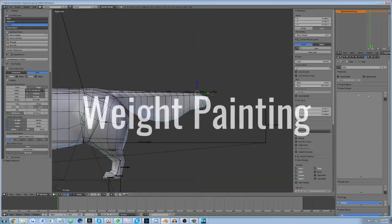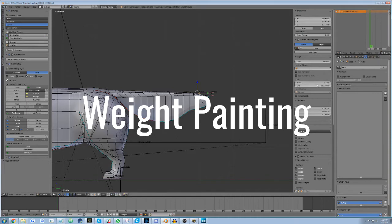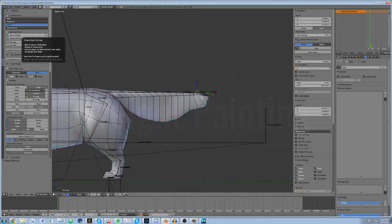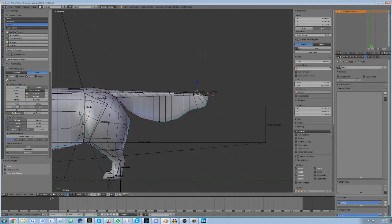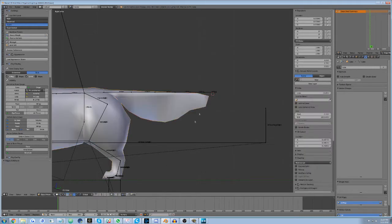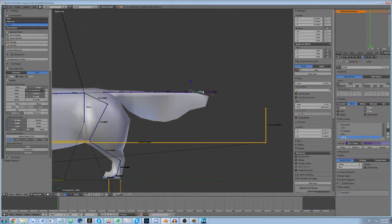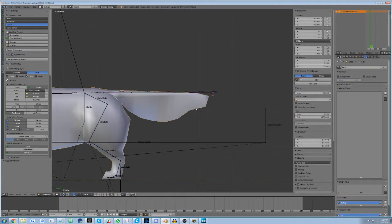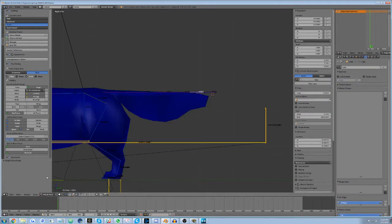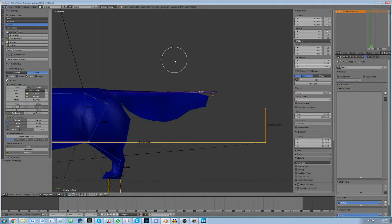Once again, let's assume we just assigned the mesh to this armature with empty groups. We choose the skin and weight workflow preset button in the Avastar tab, then change the mode to Object Mode. Next, first select the armature, then the mesh, then change the 3D view to Weight Painting Mode.